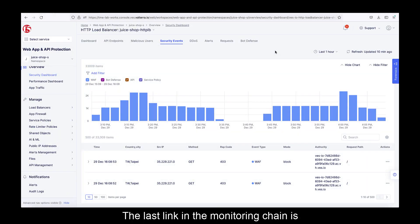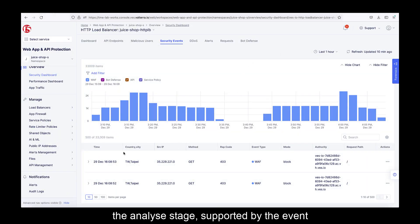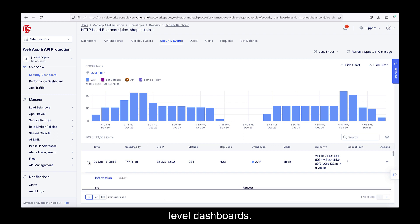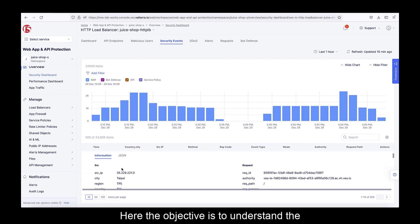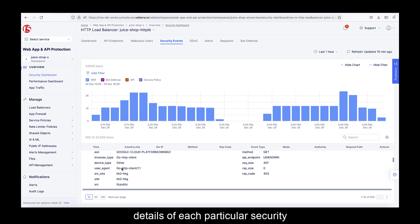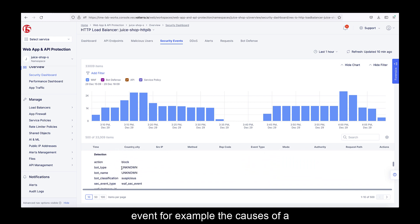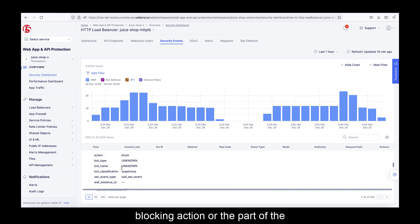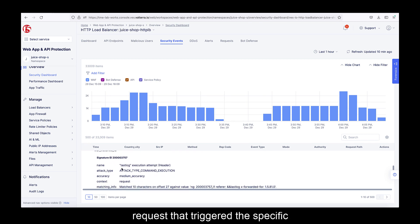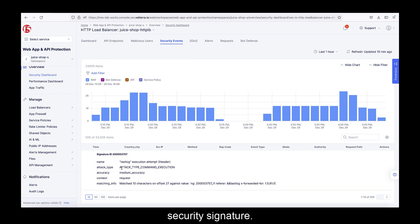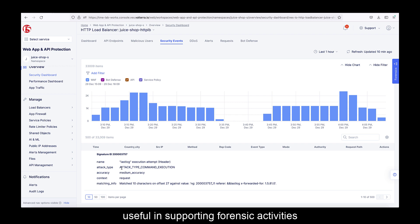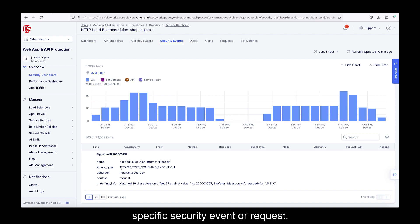The last link in the monitoring chain is the analyze stage, supported by the event level dashboards. The objective is to understand the details of each particular security event — for example, the causes of a blocking action, or the part of the request that triggered the specific security signature. The event level dashboards are very useful in supporting forensic activities and generally drilling down to each specific security event or request.